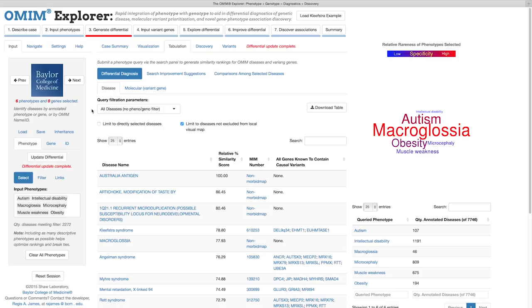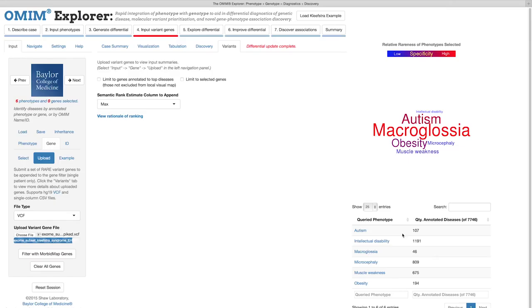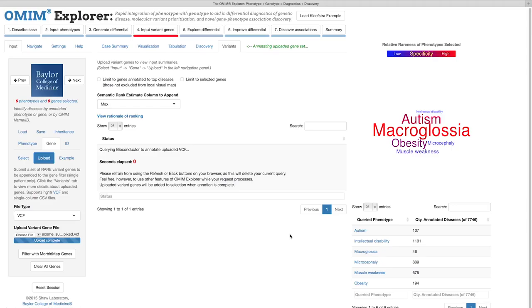Let's advance to the next step. Step 4. Input Variant Genes. By directly clicking the Next Steps button. OMIM Explorer currently supports single-individual HG19 VCFs or single-column CSV text files listing genes of interest. I'll go ahead and upload the VCF for our test case. OMIM Explorer can limit the disease differential to diseases causally linked through OMIM's morbid map to variants in the uploaded VCF.